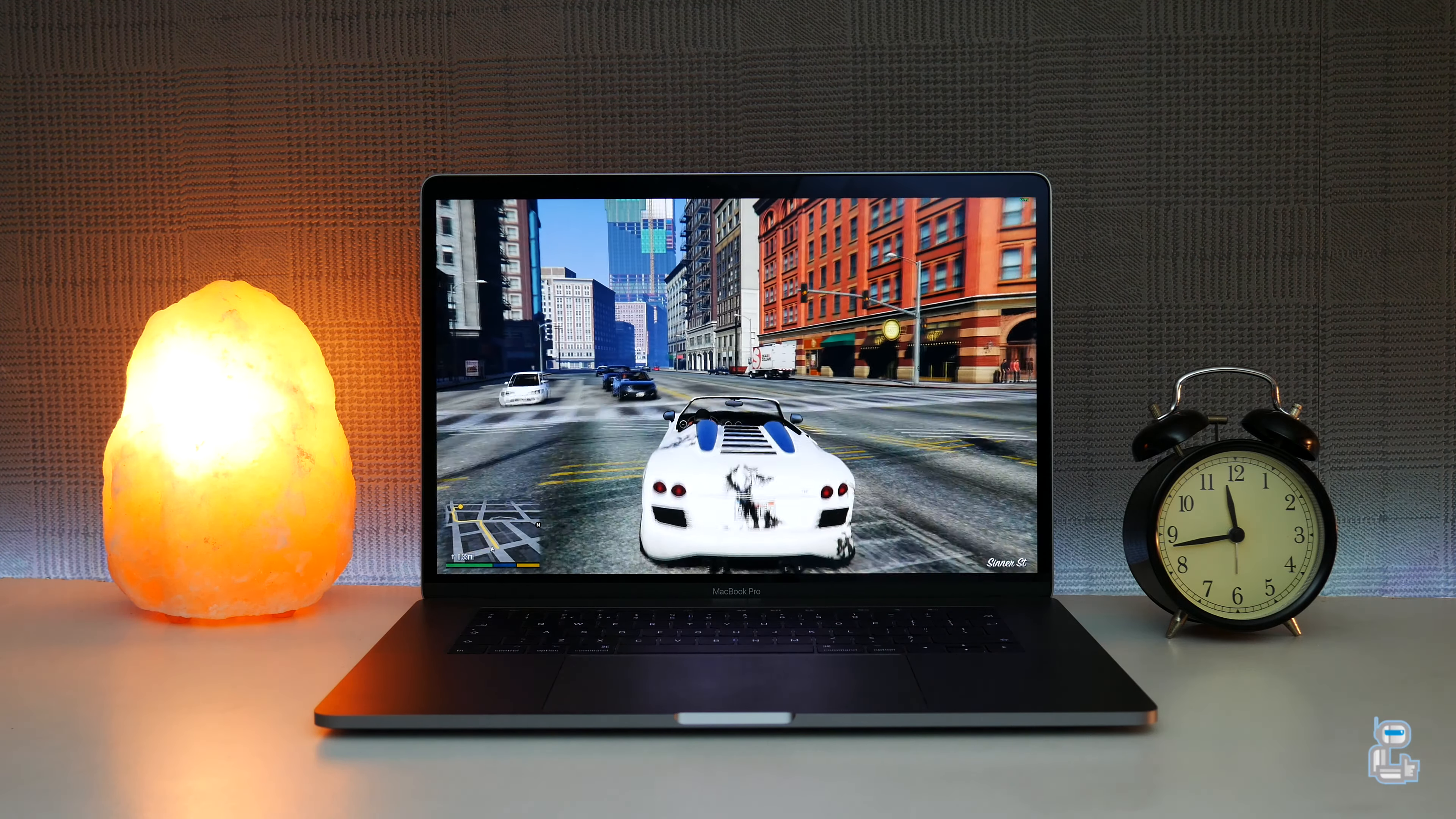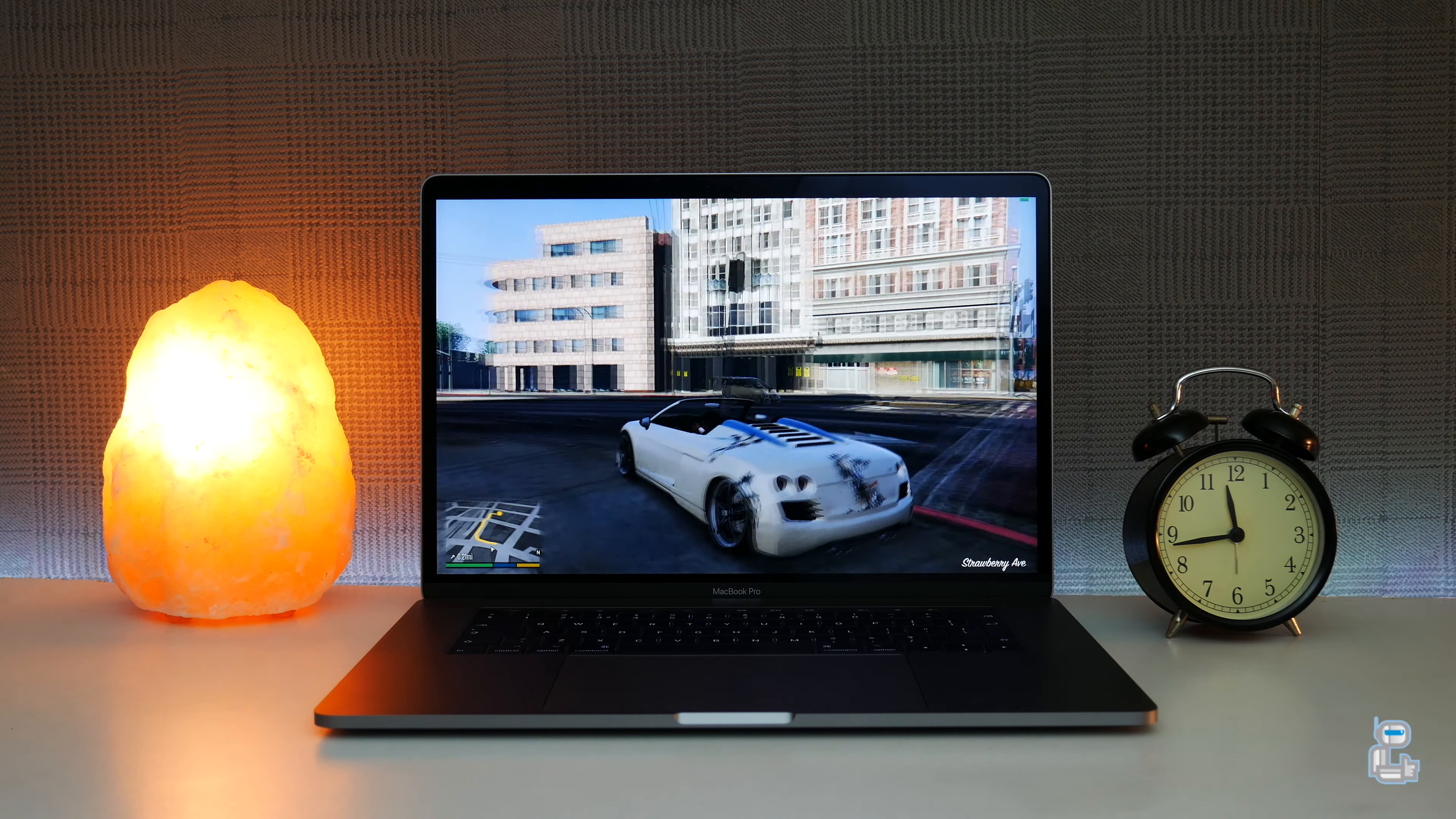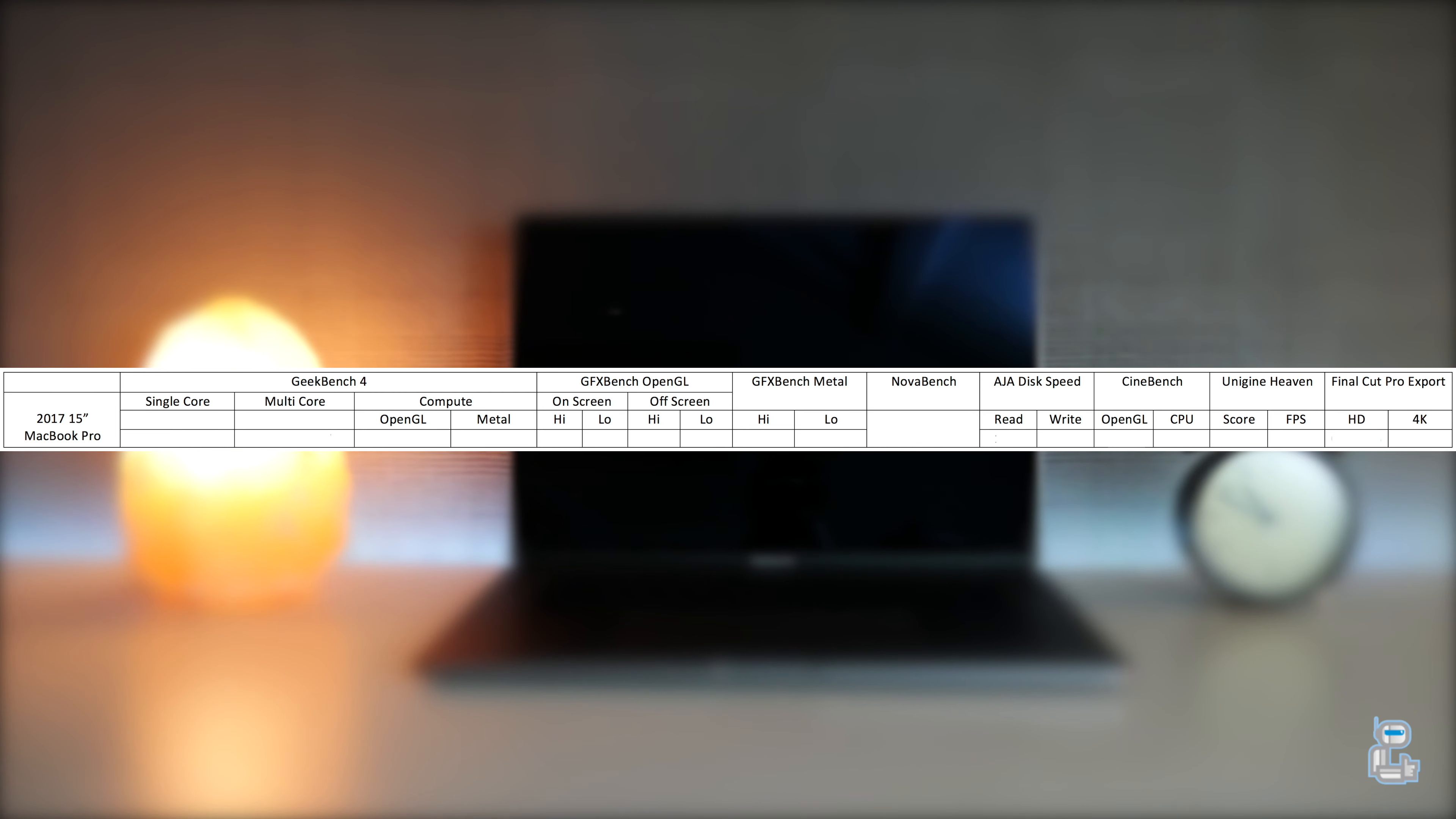To test how well these GPUs perform in the 15-inch MacBook Pro, I did run a number of different games on the MacBook Pro. If you do want to see that video then you can click the card in the top right hand corner or you can find the links down below in the description.